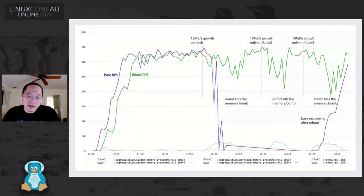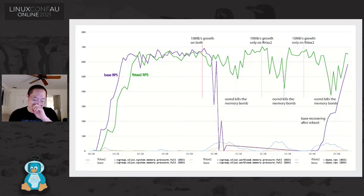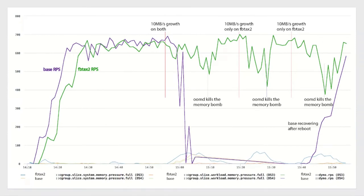This is a slide I've been using in talks for the past couple of years from the first wide-scale deployment of resource control at Facebook. There's a lot going on in the graph, but for this purpose we only need to pay attention to the purple and green lines — the green line going up and staying close to the top, and in the middle the purple line drops. Both lines represent RPS (requests per second) from live web servers serving Facebook traffic on nearly saturated machines.